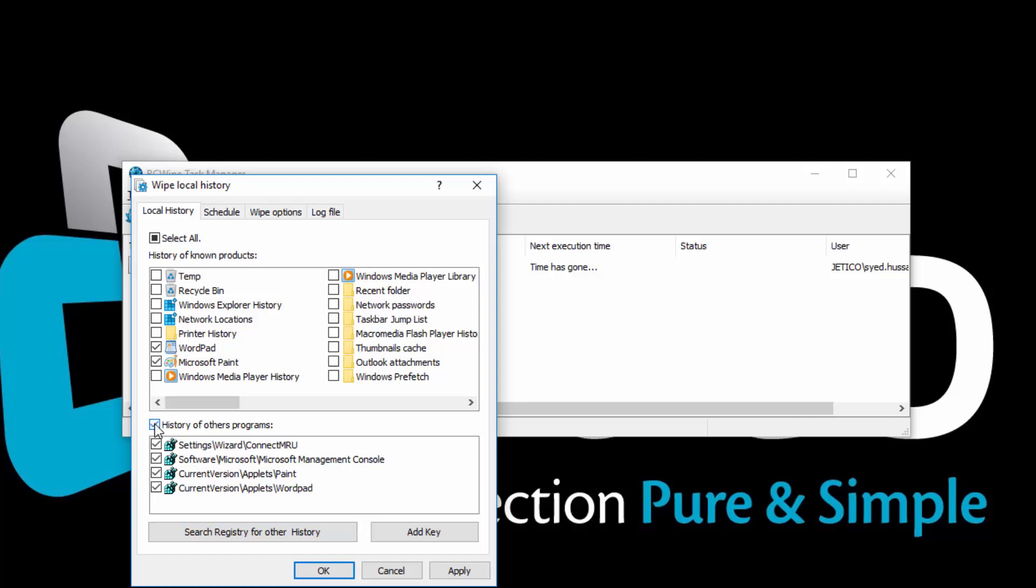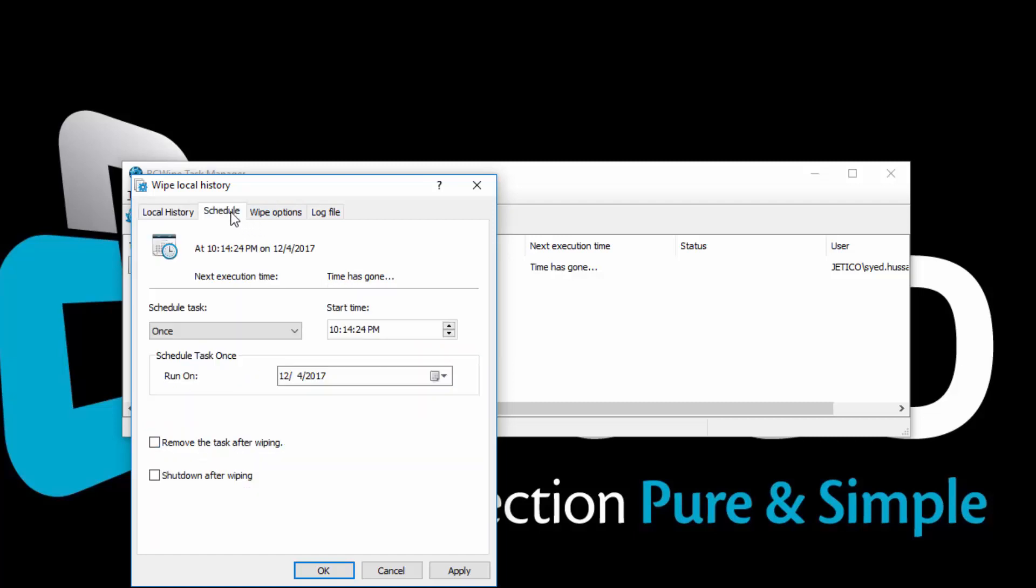Now go ahead and click on the Schedule tab. Here you can set the starting time for the wiping task and its recurrence.